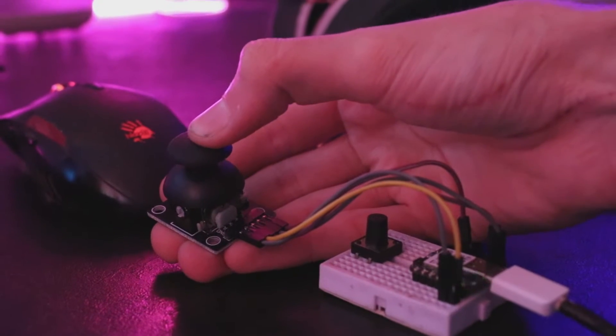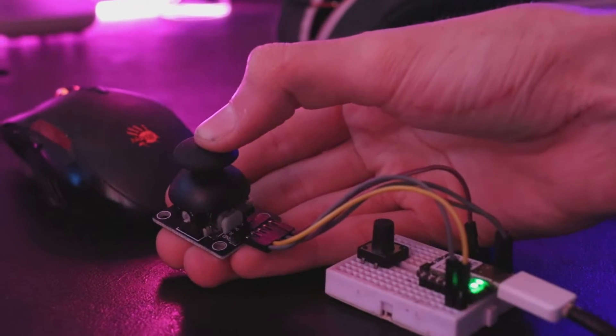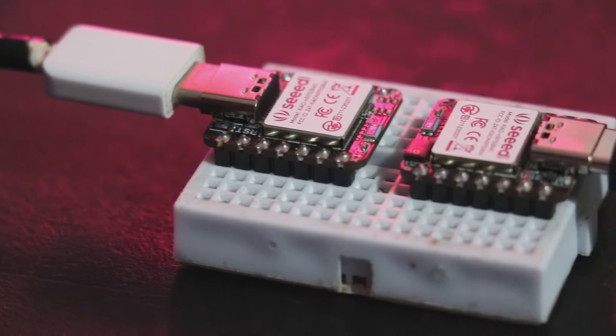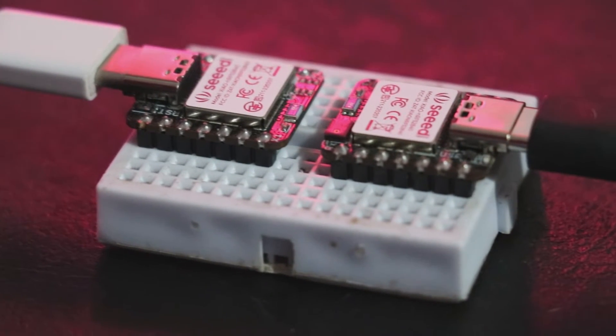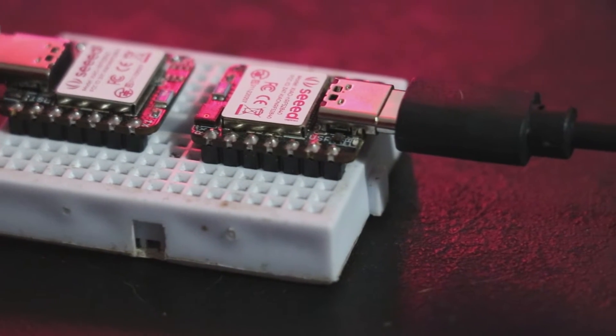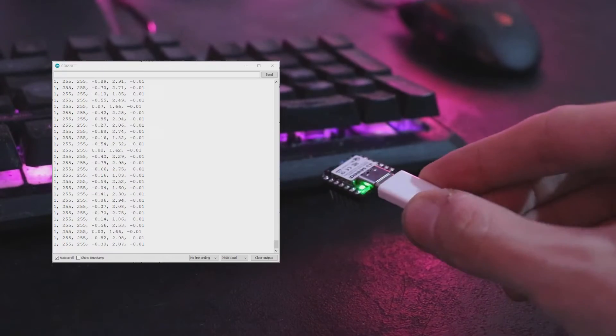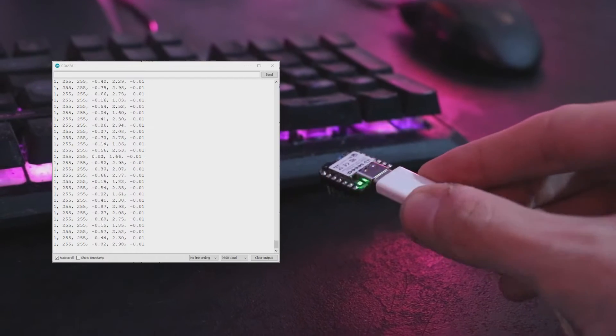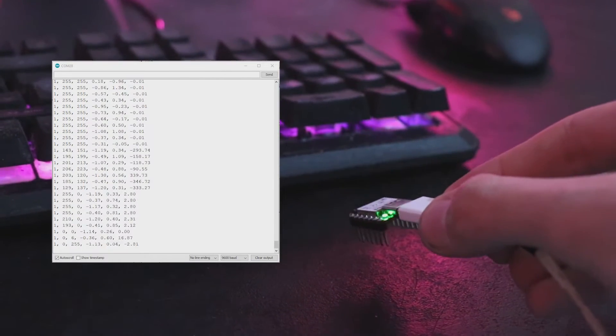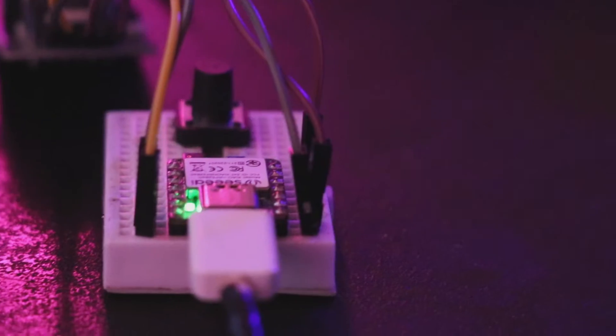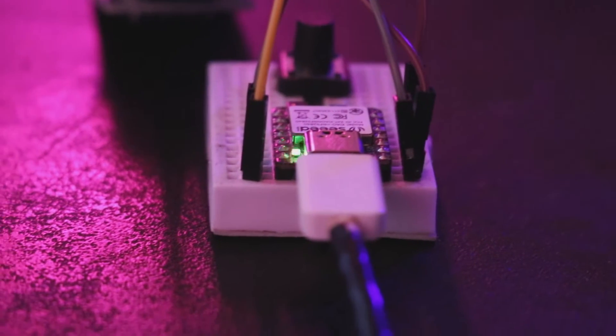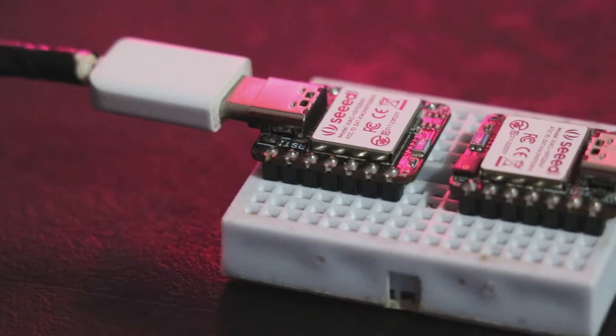In the next section we will use the internal LSM6DS3 of the microcontroller to provide us the data related to roll, pitch, and yaw. Now that we obtained all these data, how to send them? Because we decided to make a wireless controller from the beginning.